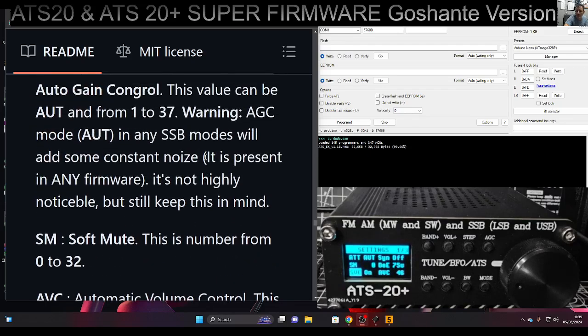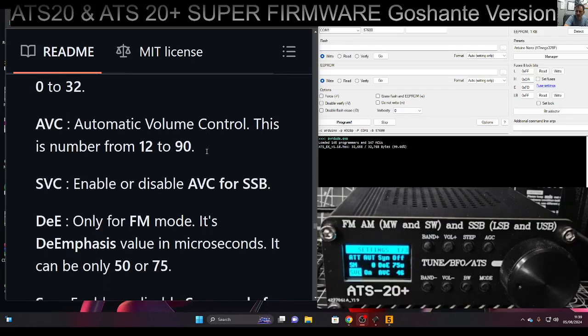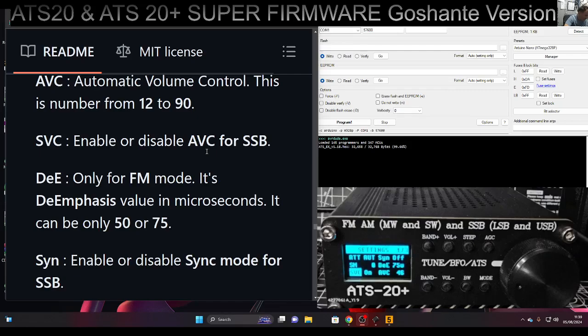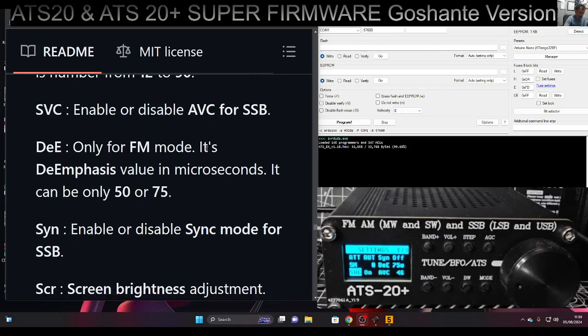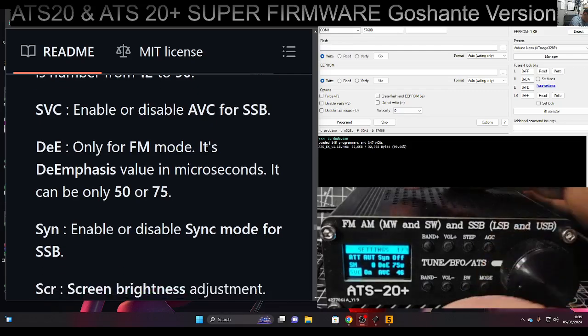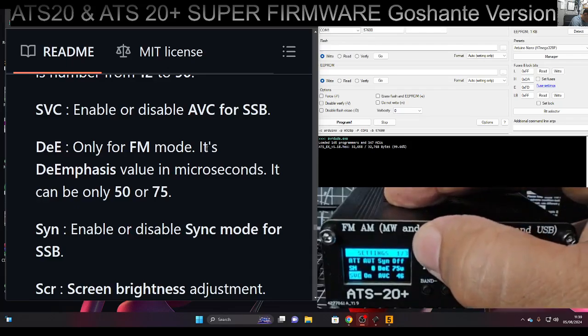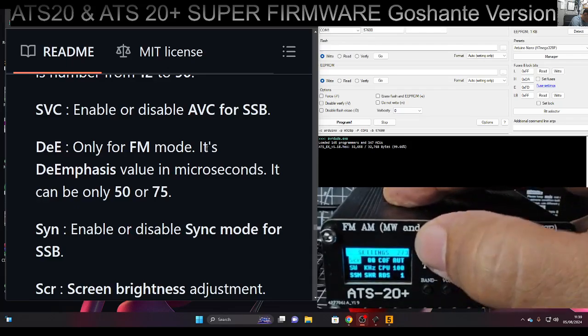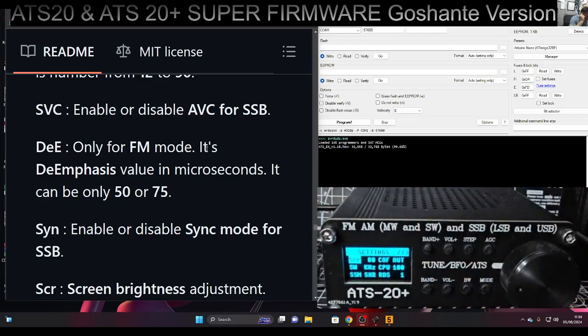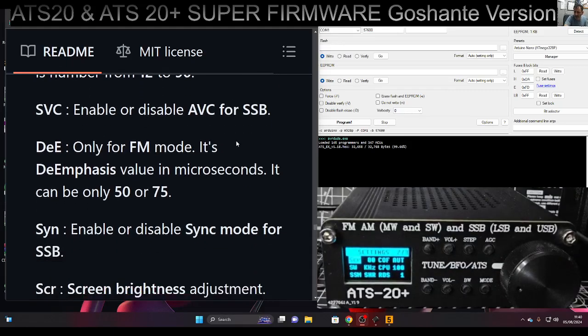As we go up, we get to the DE menu. Let's press the top button - that takes us to menu 2. DE is only for FM mode; it's the emphasis value in microseconds.